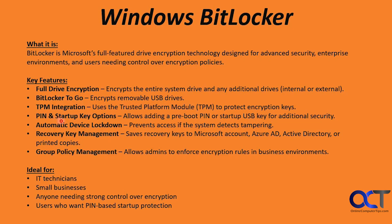Then we have PIN and startup key options. This allows for adding a pre-boot PIN or startup USB key for additional security. So this will just make your computer take a little longer to start because you'll have to enter this PIN and make sure your USB key is there. Otherwise, you're not going to be able to get in.